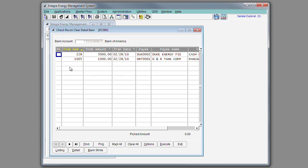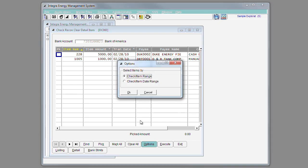You may also manually clear your checks by individually picking an item, or using the options to clear a check number range, or clear by a check date range.